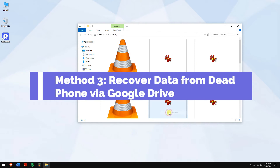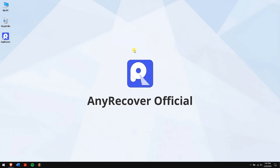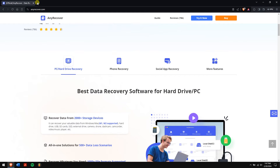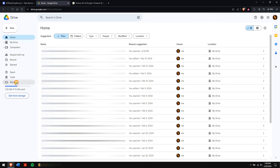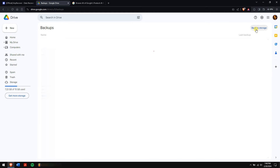Method 3: Recover data from a dead phone via Google Drive. This procedure enables data recovery from a non-functional phone using a Google Drive backup. You can retrieve various items such as photos, documents, and audio files. Go to Google Drive on your computer, sign in to your Google account, click on Backups, select the files you'd like to retrieve, and download the Google backup.